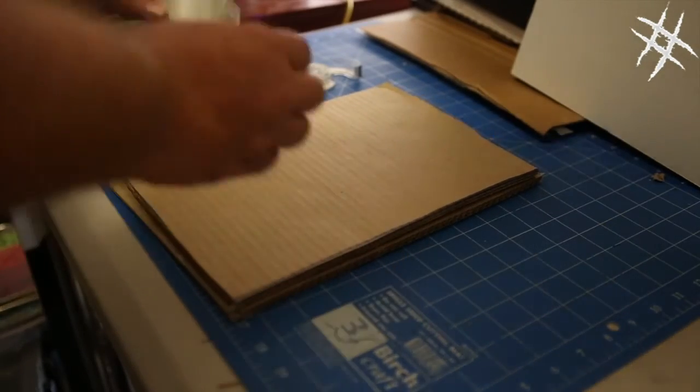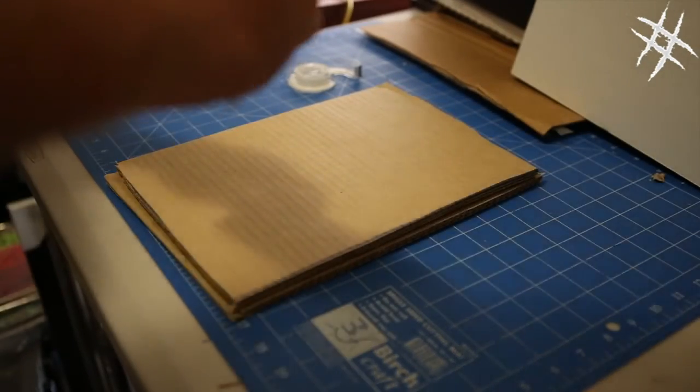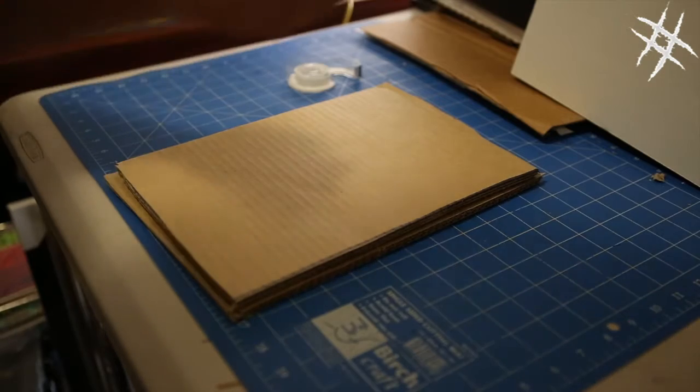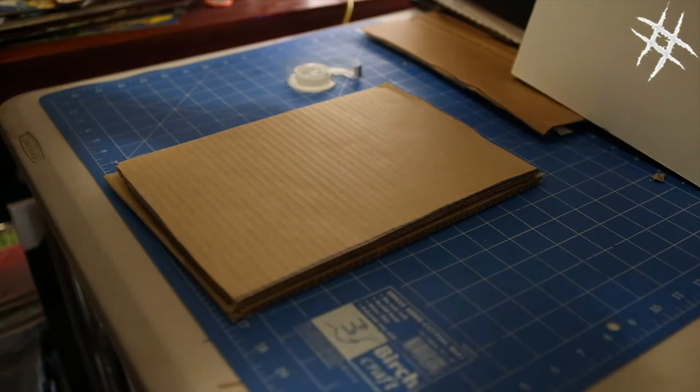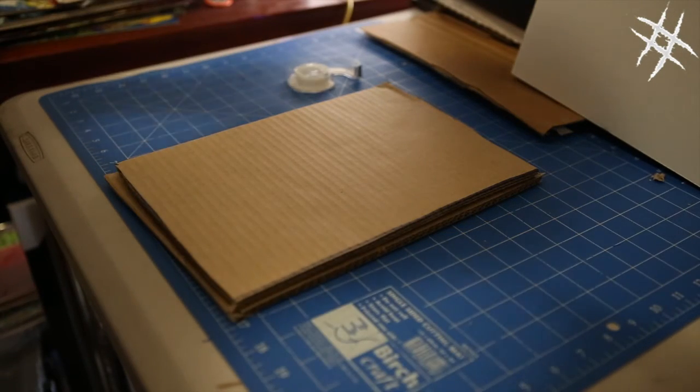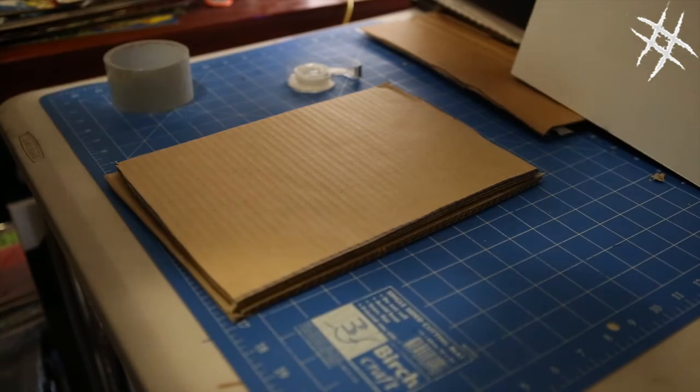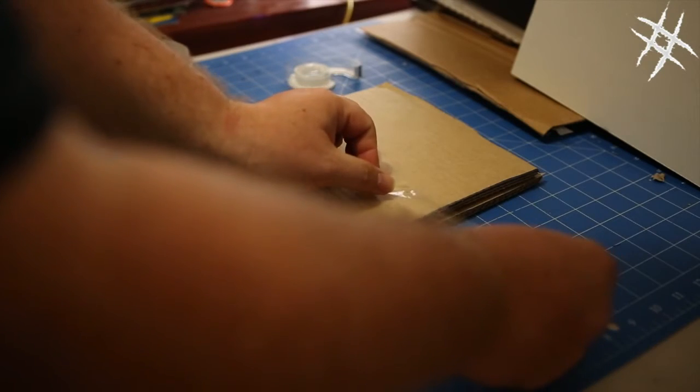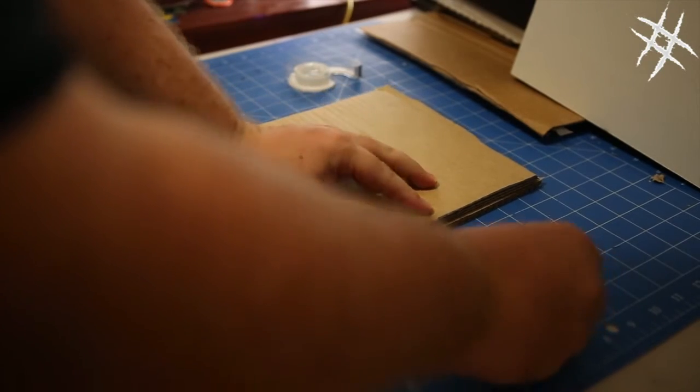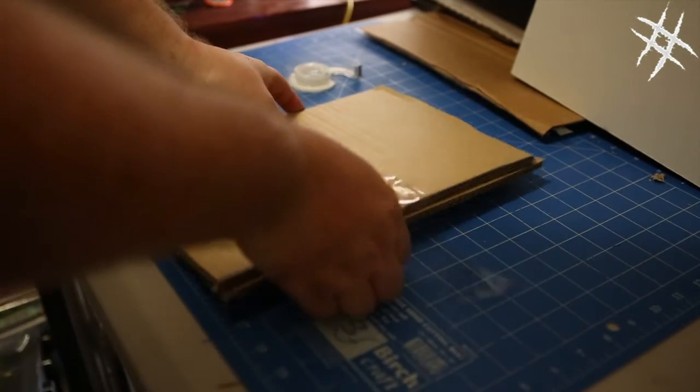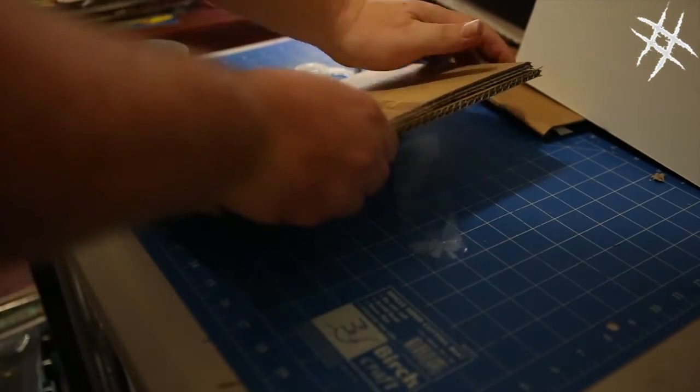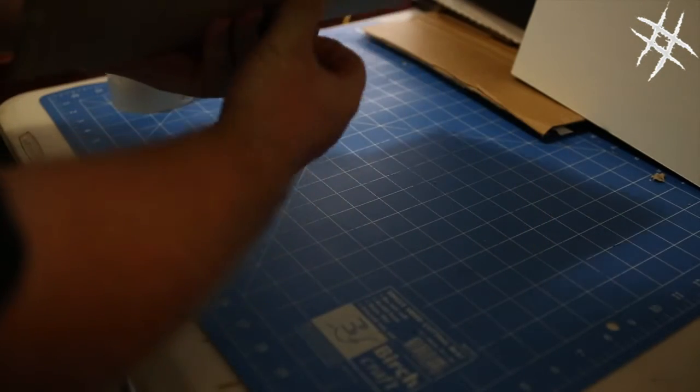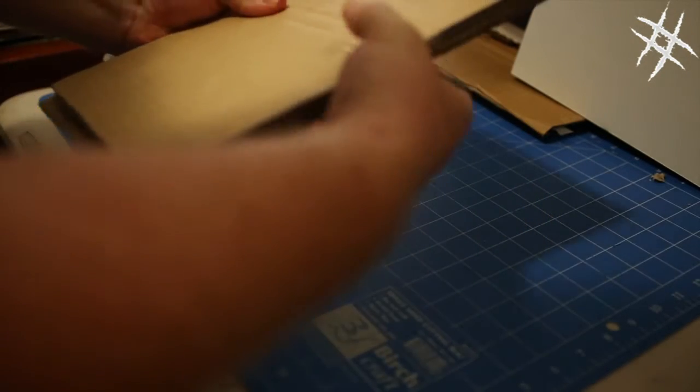Once you've got it on there, you get your thicker tape. And you tape it on this side here. And you squeeze it tight. And around like that.